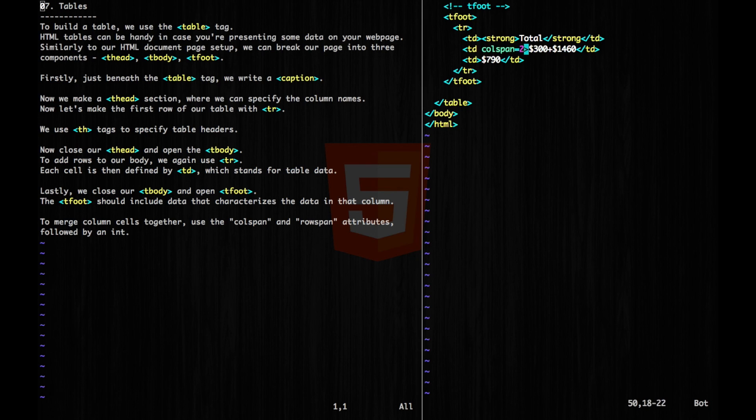So here, I'm just going to write 300 plus 1460. And then the last one, I'm going to write 790.